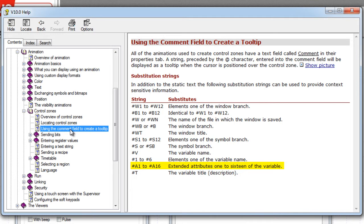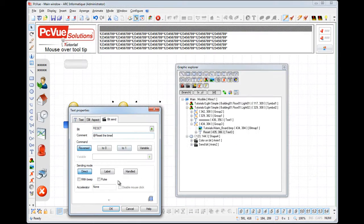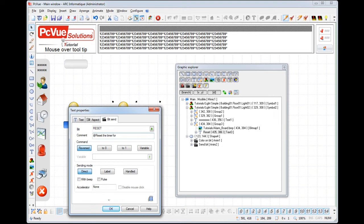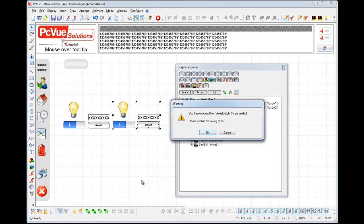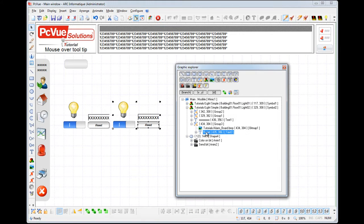you can display the values of extended attributes or an element of the symbol branch. In our example, we'd like to display the name of the light which is the third level of the branch used for the symbol. We enter pound s3. Click OK to validate and to save the symbol.